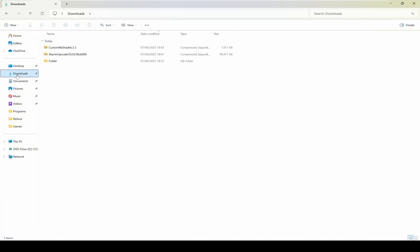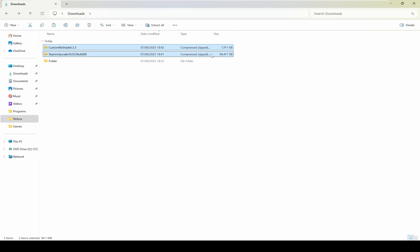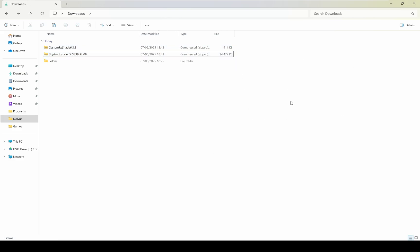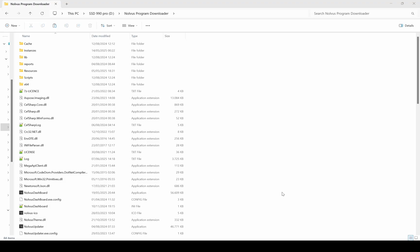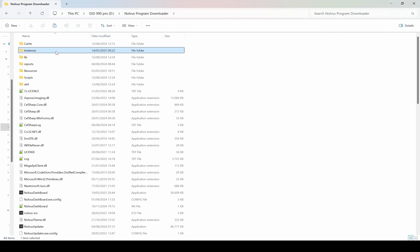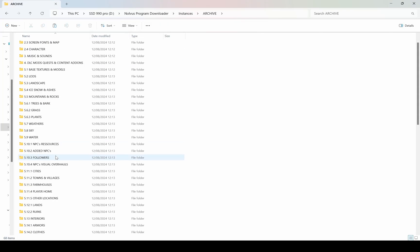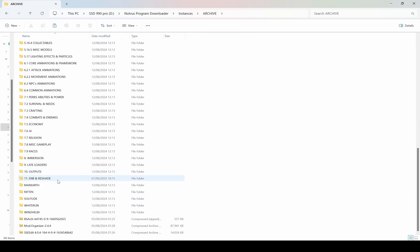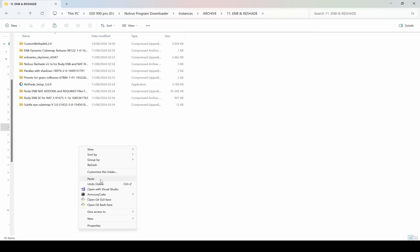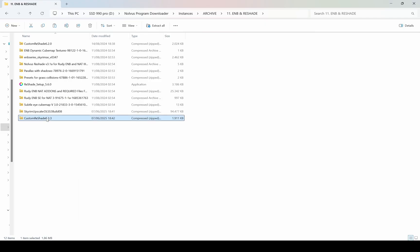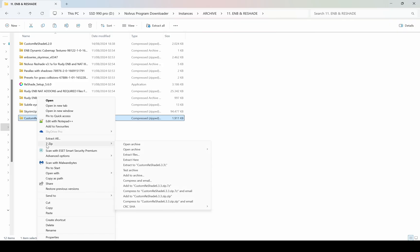After downloading both the DLSS mod and custom Reshade, go to the folder where they were saved. Copy these to Archives, then go to the folder where your Nova's Dashboard is installed and navigate to Instances > Archive. If you didn't enable the Archive feature in Nova's and don't have this folder, you can place the archives in any convenient location. Then go to ENB and Reshade and paste both the archives there. After that, extract the custom Reshade archive in this folder.